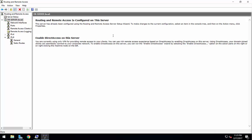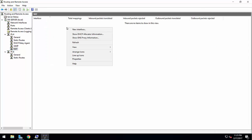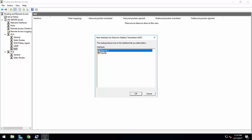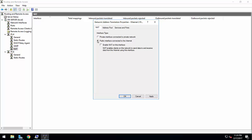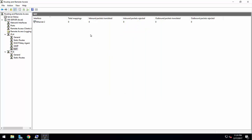Now the VPN server is configured but users will have no internet access yet. Go to IPv4, then NAT, right-click and add a new interface. Select the internet interface — in this case 'Internet 2' — which has internet access on this virtual server. Set it as a public interface connected to the internet, enable NAT on this interface, and press Apply and OK.